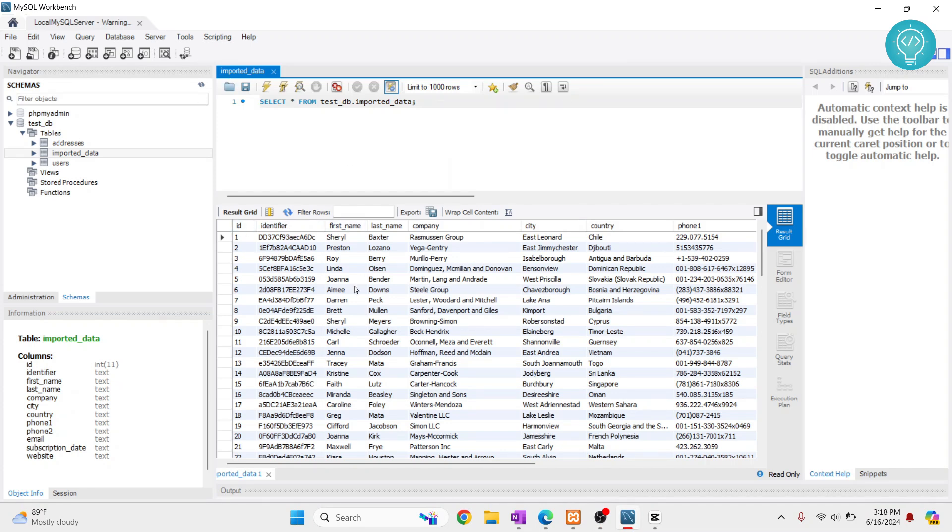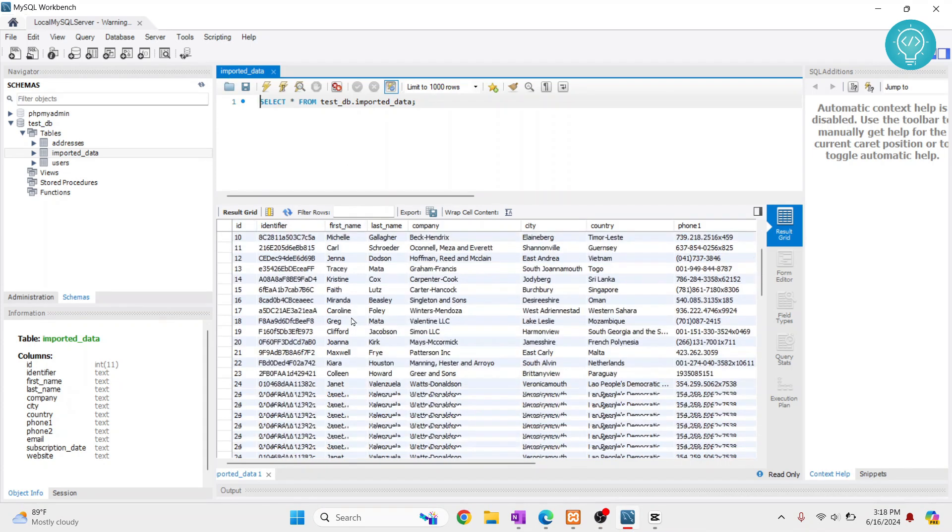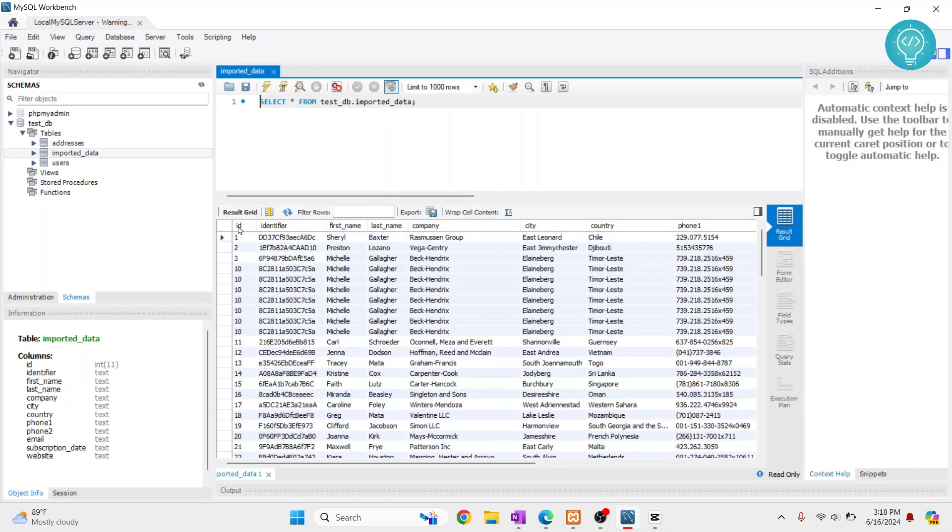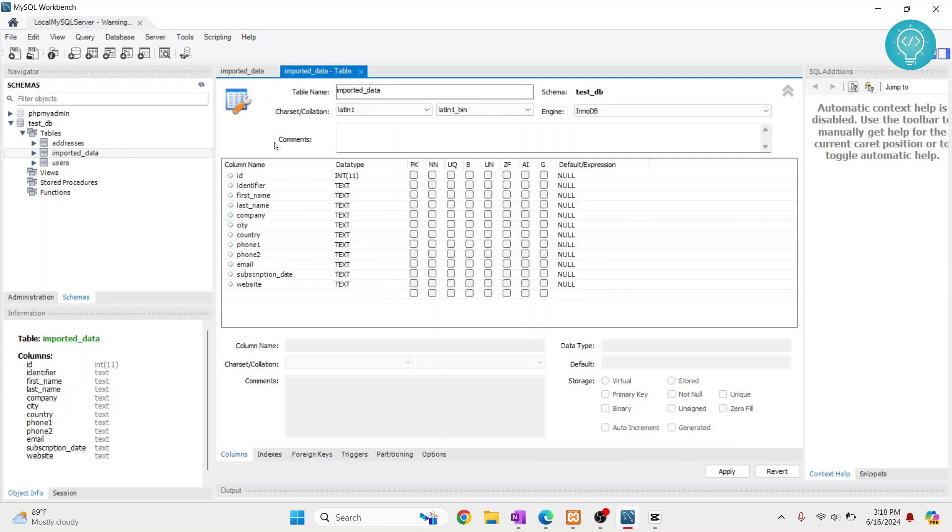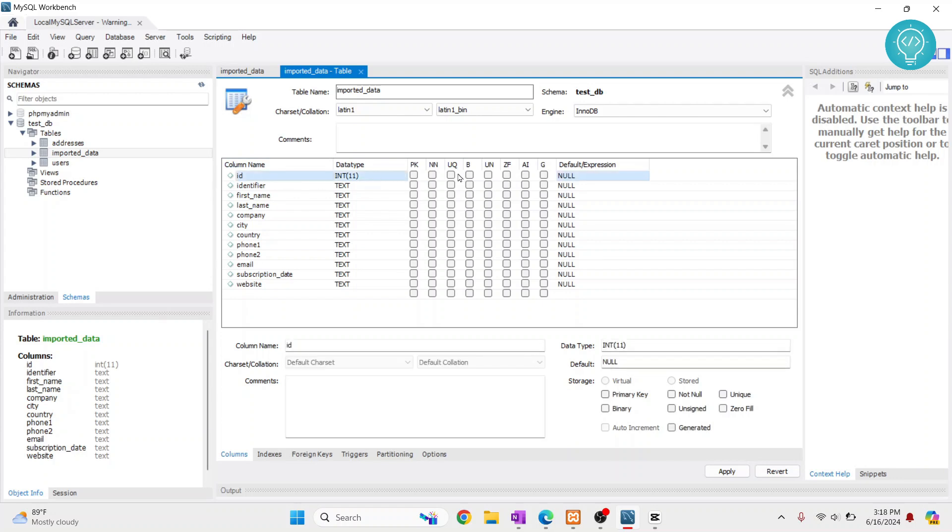I have this imported data table here with an ID field, but this is not the primary key. To check if something is a primary key, click on the settings button next to the table. As you can see, we have no indexes. We have this ID but it's not the primary key—if it was, this would be ticked here.